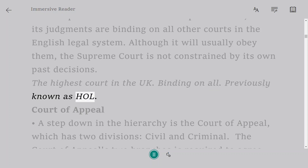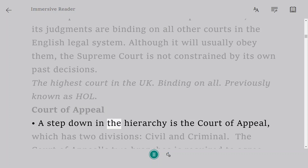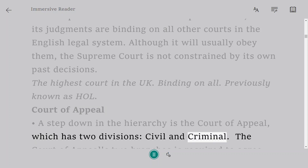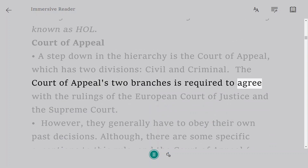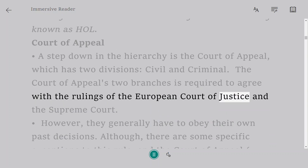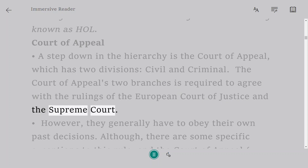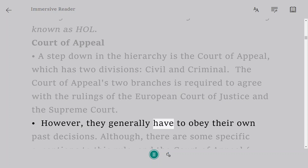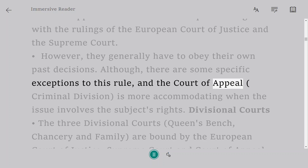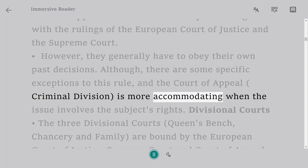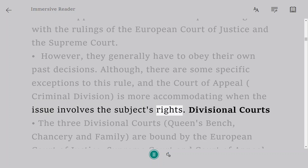Court of Appeal. A step down in the hierarchy is the Court of Appeal, which has two divisions: civil and criminal. The Court of Appeal's two branches are required to agree with the rulings of the European Court of Justice and the Supreme Court. However, they generally have to obey their own past decisions, although there are some specific exceptions to this rule, and the Court of Appeal Criminal Division is more accommodating when the issue involves the subject's rights.